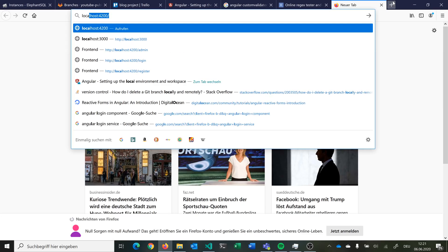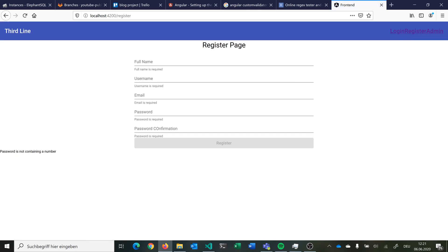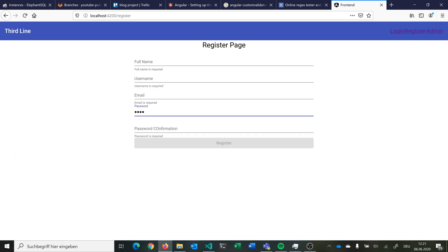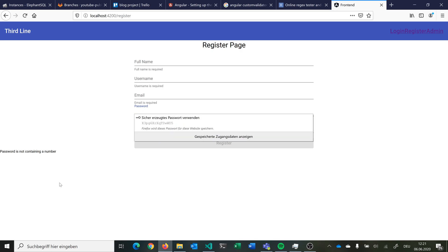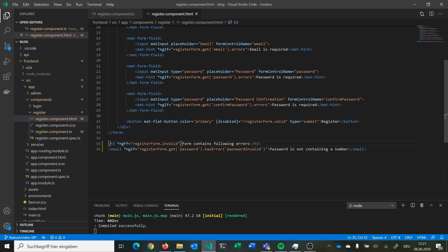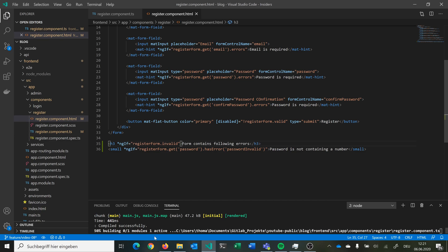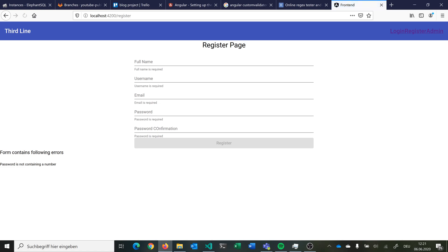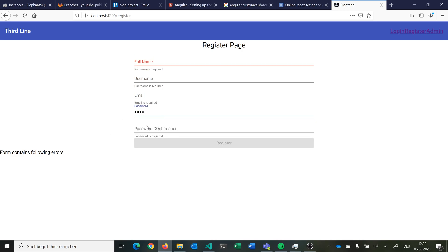So we go to localhost 4200, go to our register page, and we see 'password is not containing a number'. If we type a number here, this goes away. We contain errors and could list them there. The second thing we want to do is handle the two passwords — our password property and our confirm password — where we want to have obviously the same password.